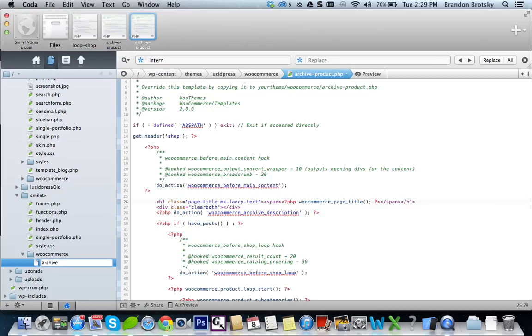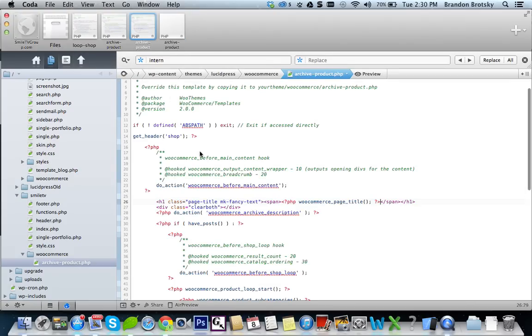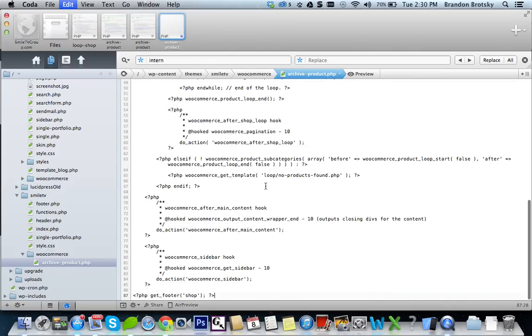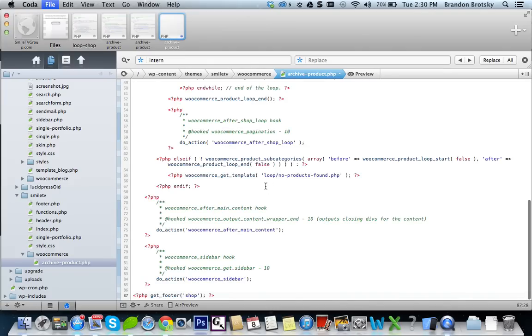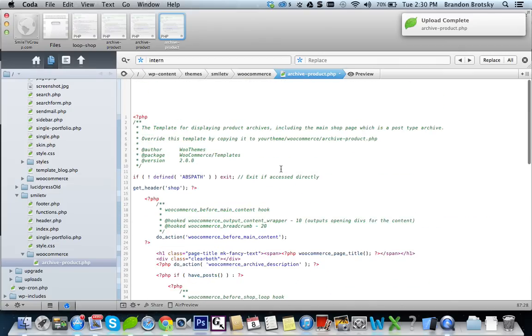And all we have to do is copy what we already have from the Lucid theme WooCommerce file. I'm going to save it. And now we're using this file.